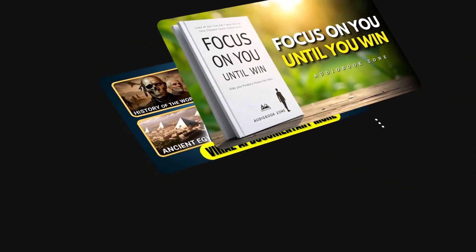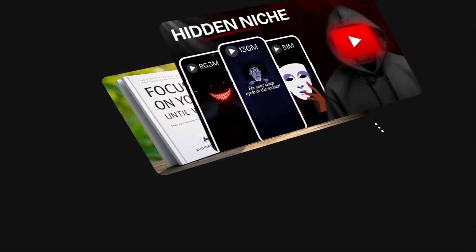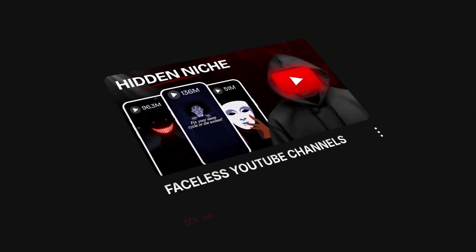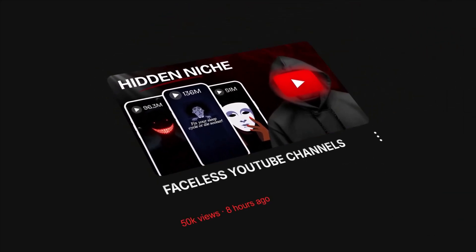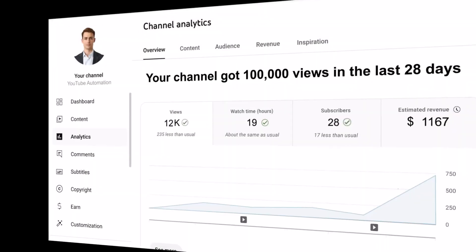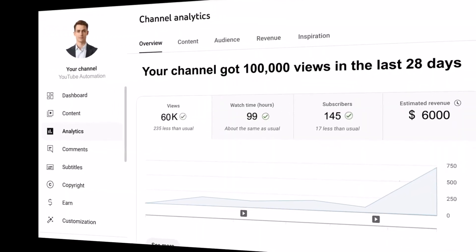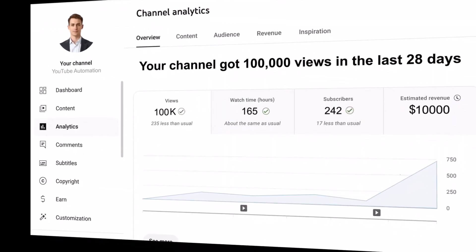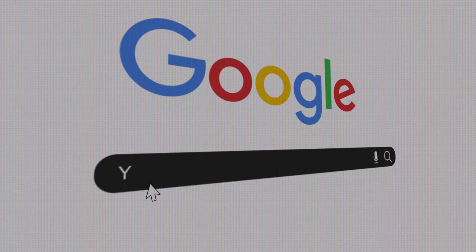Faceless YouTube channels are quietly turning regular people into full-time earners. Some are making thousands every month without ever stepping in front of a camera.